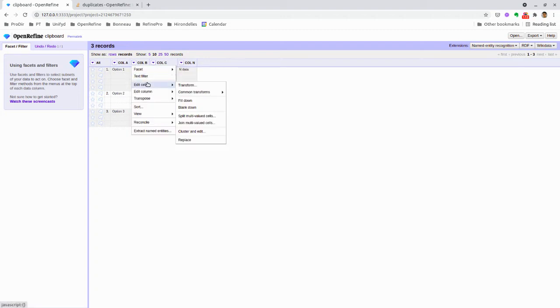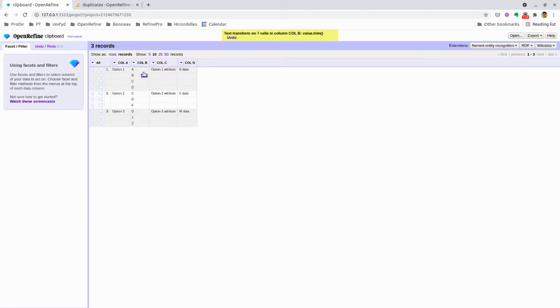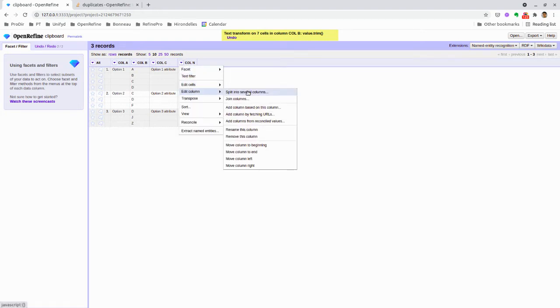What we're going to do is a quick trim to clean up the column. Now we're going to work on the fill down, and here are two options: either we use